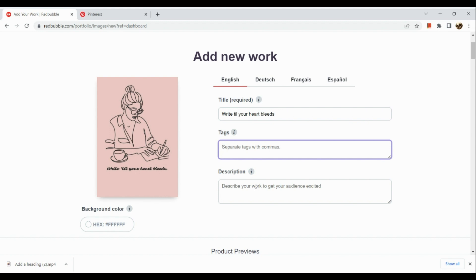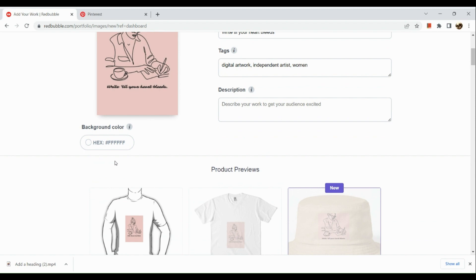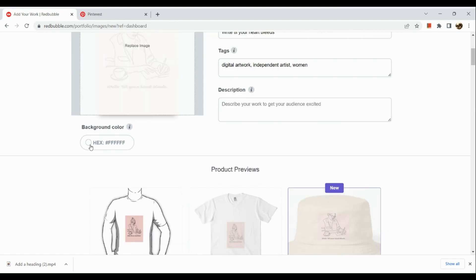To add a tag, all you need to do is type in the word — for example, 'digital illustration' or 'digital product.' Then you separate tags with a comma and add the next one. Let's add 'independent artist,' then another comma, then 'women.' Next, input your description. In the description, simply tell the story of why you created that artwork. Since you're on a platform with a lot of artists, your story is nice to include in the description.